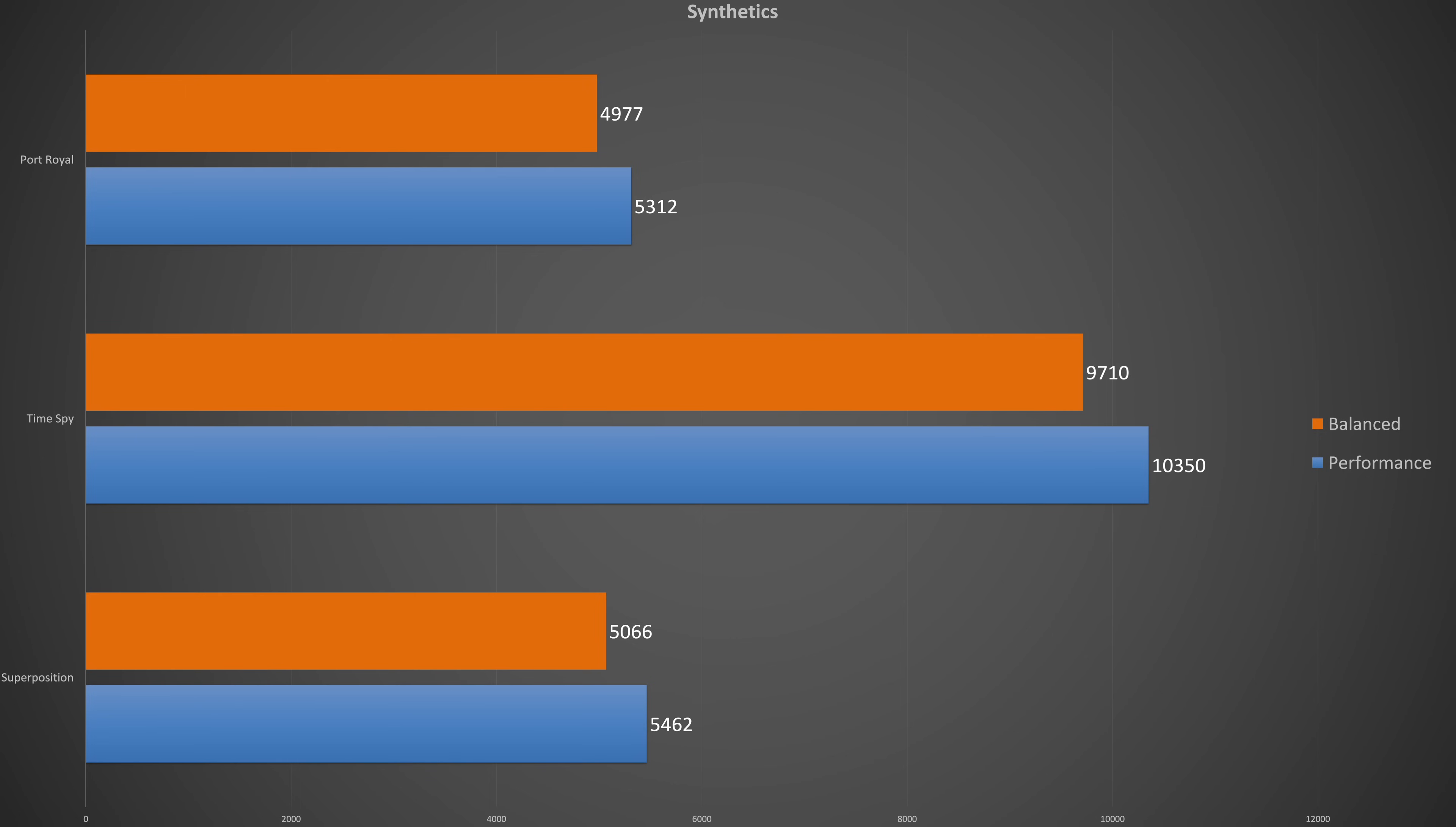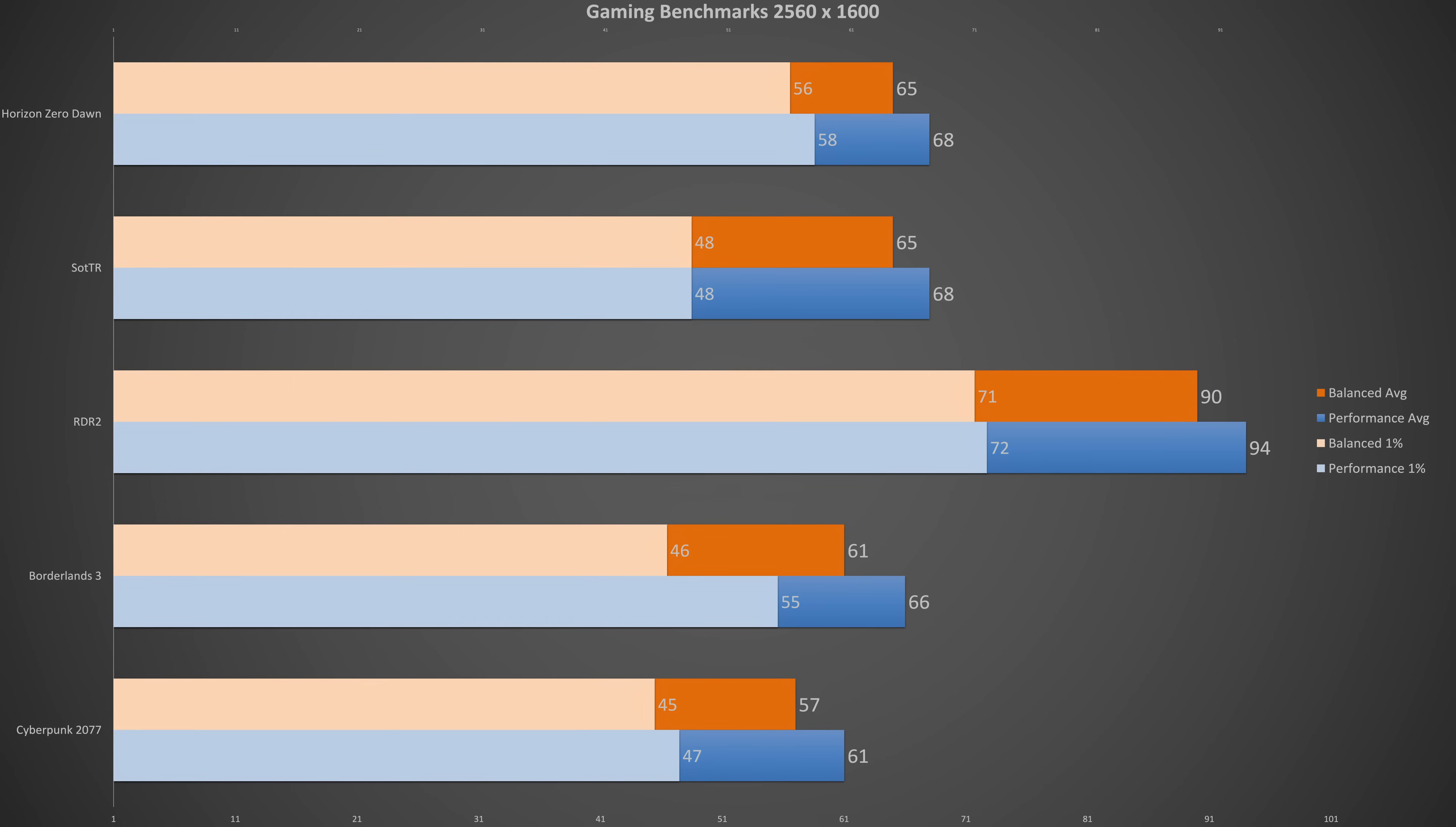Running some synthetic benchmarks in both the best performance and balance power profiles, our 12% dip in peak power resulted in between a 5 to 6% dip in performance. Looking at real world gaming performance, the tale was about the same with performance dropping between 4 and 7% on the balance power profile, which you can see is really just the difference of a handful of frames.